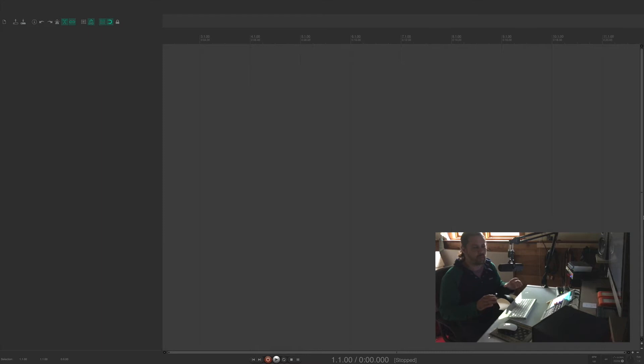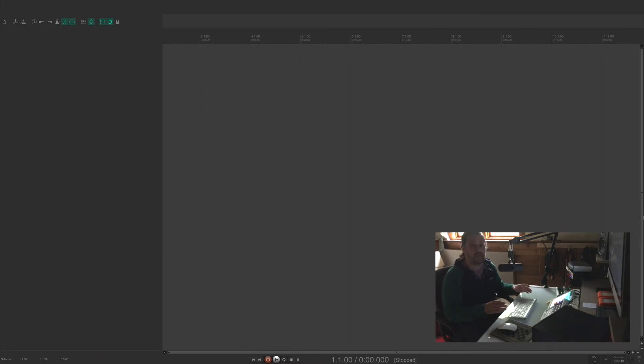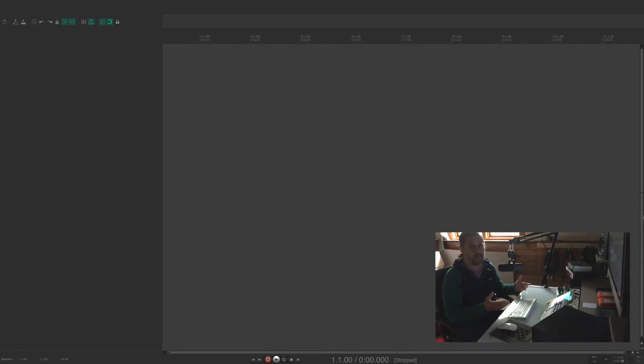One of the easiest and most simple ways to get into starting to customize your own program is by learning how to customize your own shortcuts. So let me give you a couple of examples.